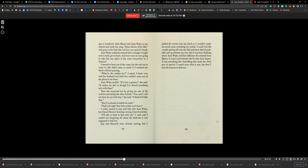'What are the cookies for?' I asked. I knew very well her husband and little boy couldn't come out of the photo to eat them. Aunt Waka smiled. 'It's just a gesture,' she said. 'It makes me feel as though I shared something nice with them.' Then she surprised me by giving me one of the cookies and taking one for herself. 'You and I will eat them for my little boy,' she said. 'I think he'll like that.'